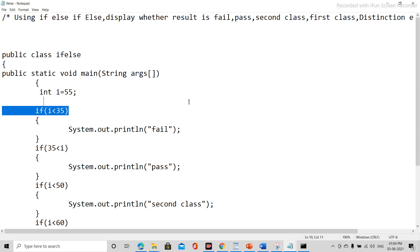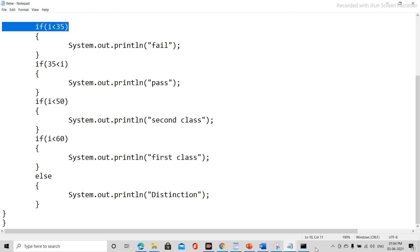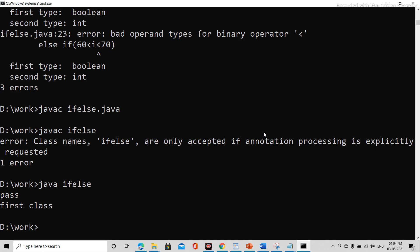So here it is saved. Now in our command prompt, we are compiling this program ifelse.java. So here it is compiled.